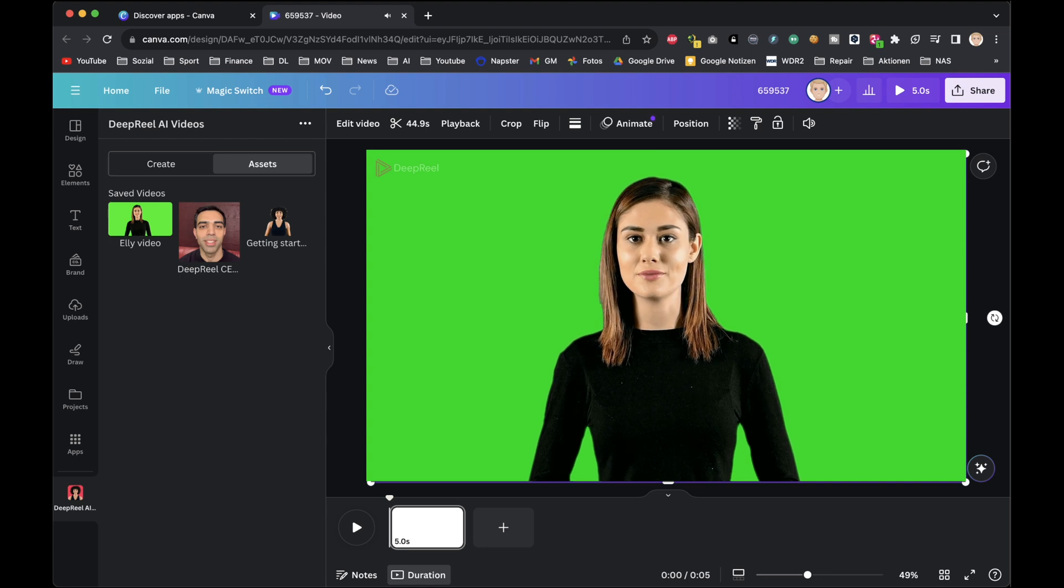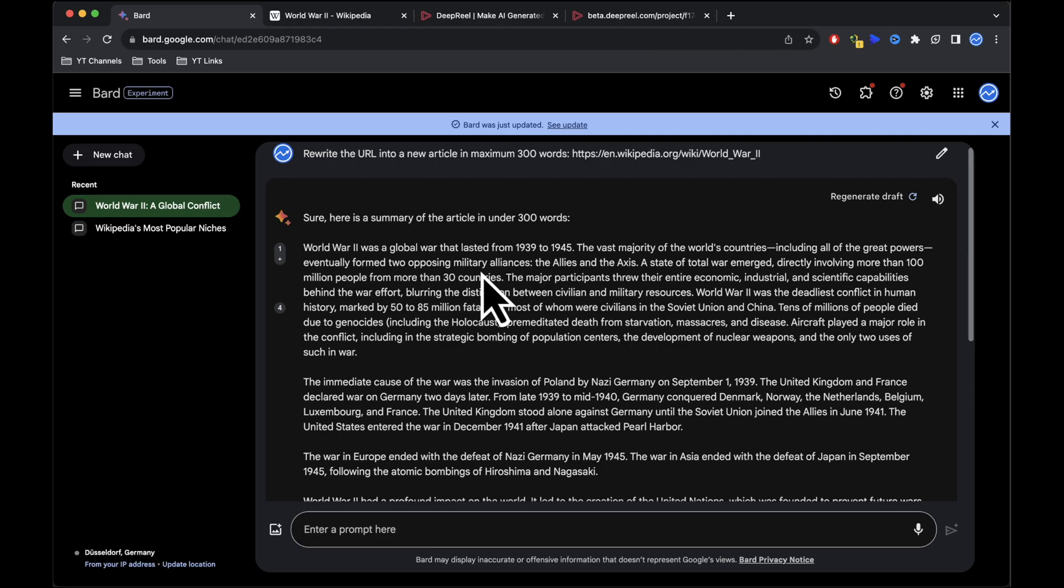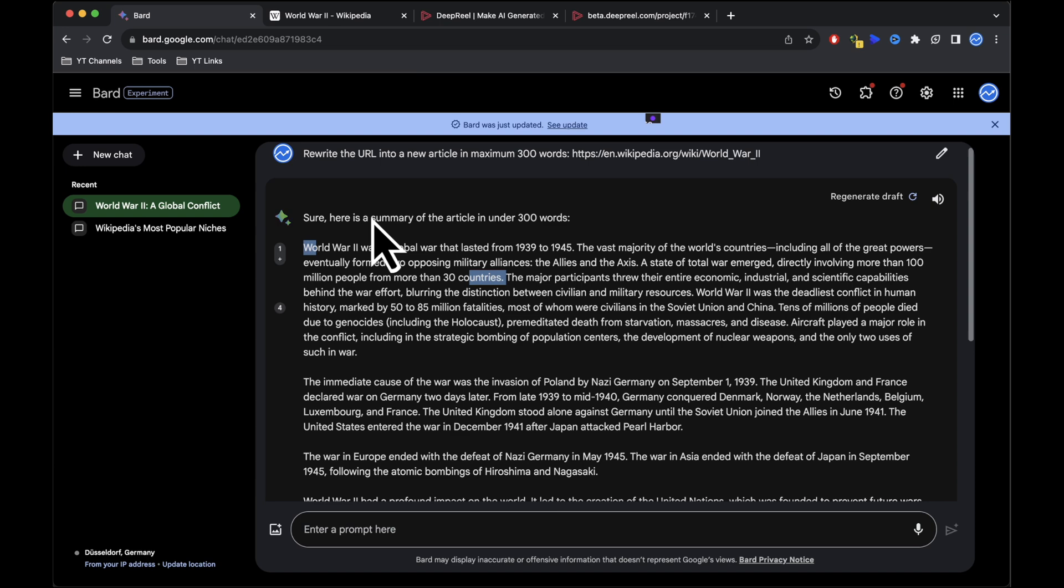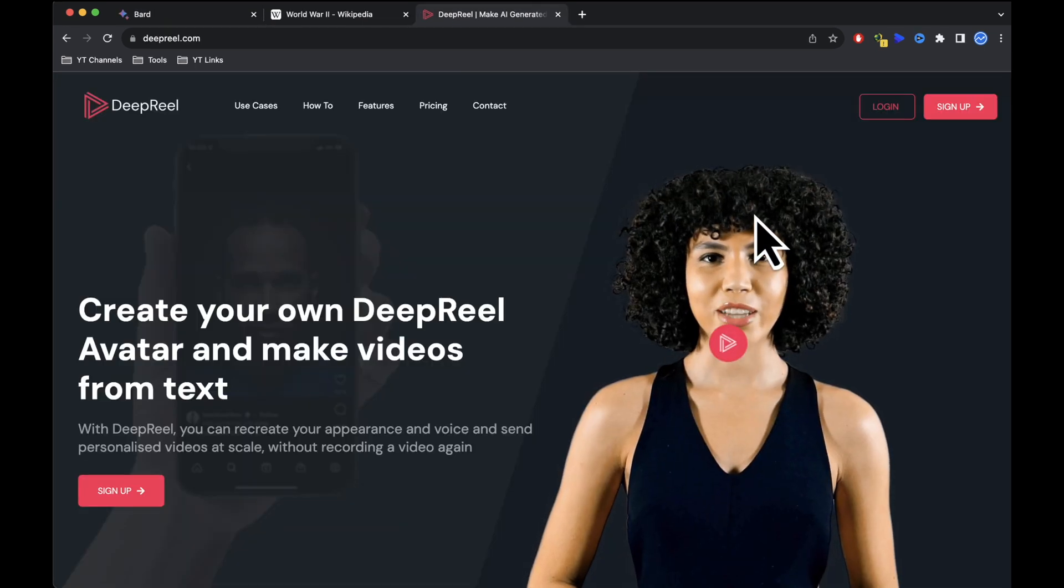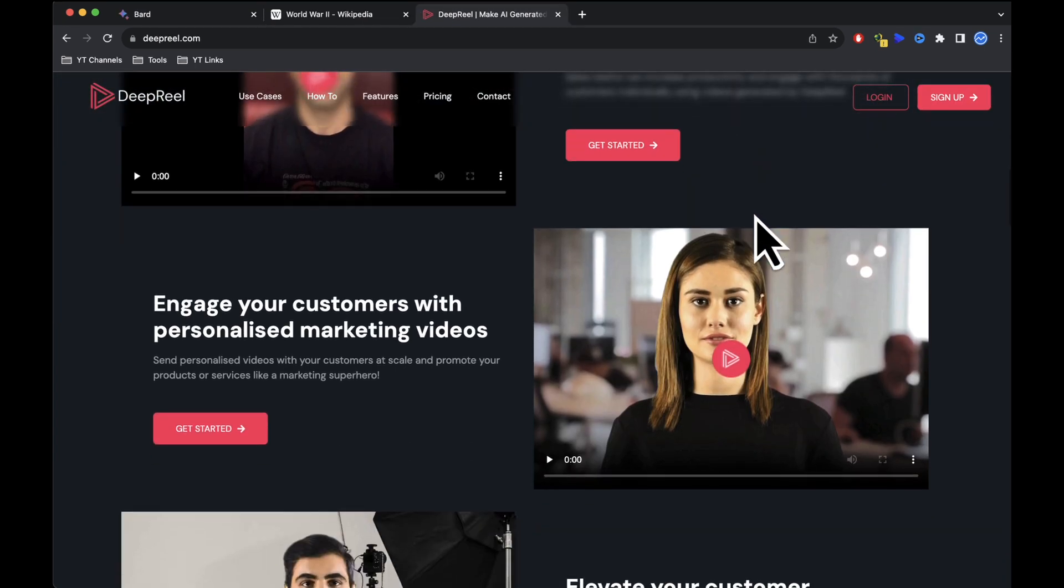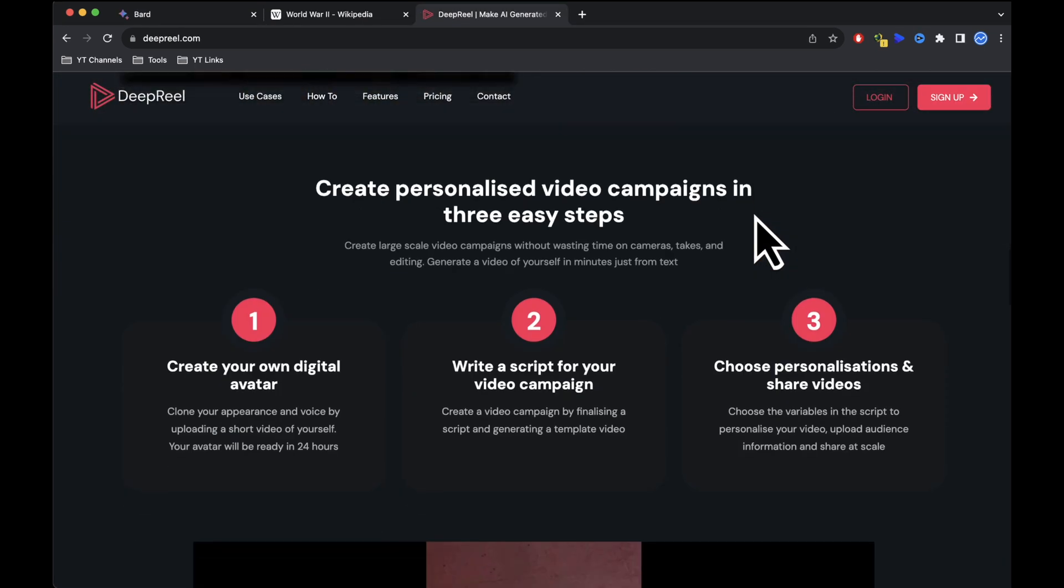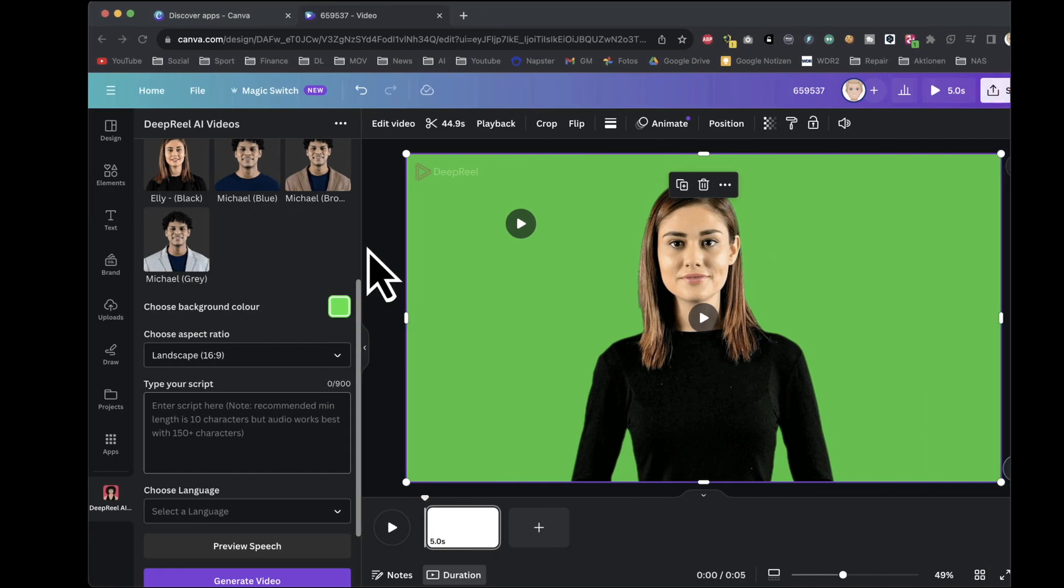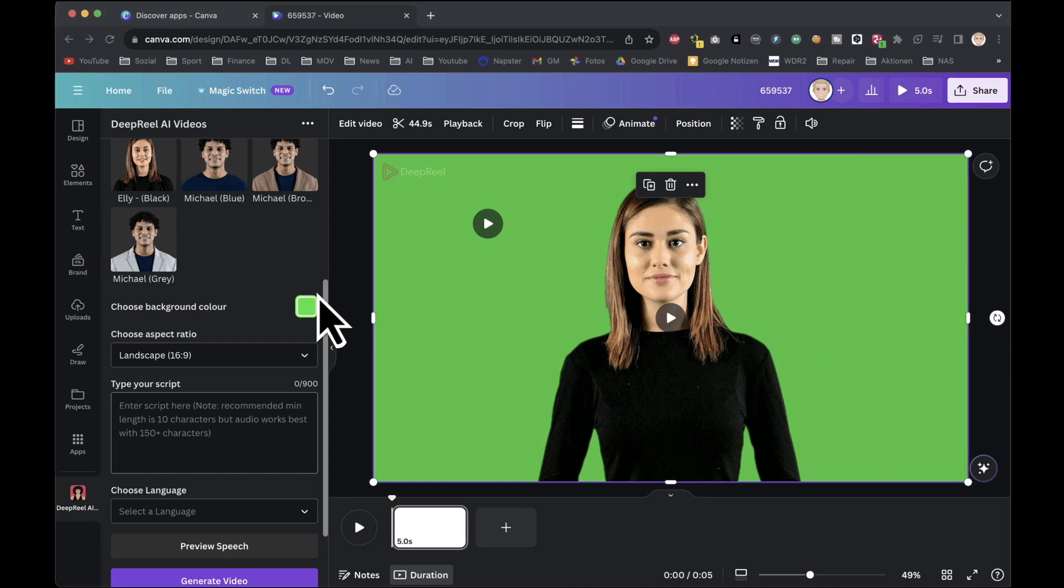With the introduction in place, it's time to venture into creating our second video powered by a script generated by Google Bard. To get started, make sure to copy the initial paragraph from the script provided by Google Bard. It's worth noting that DeepReal allows for a one minute video creation in one go. Upon entering the creator page, select the same character that was used in the first video.